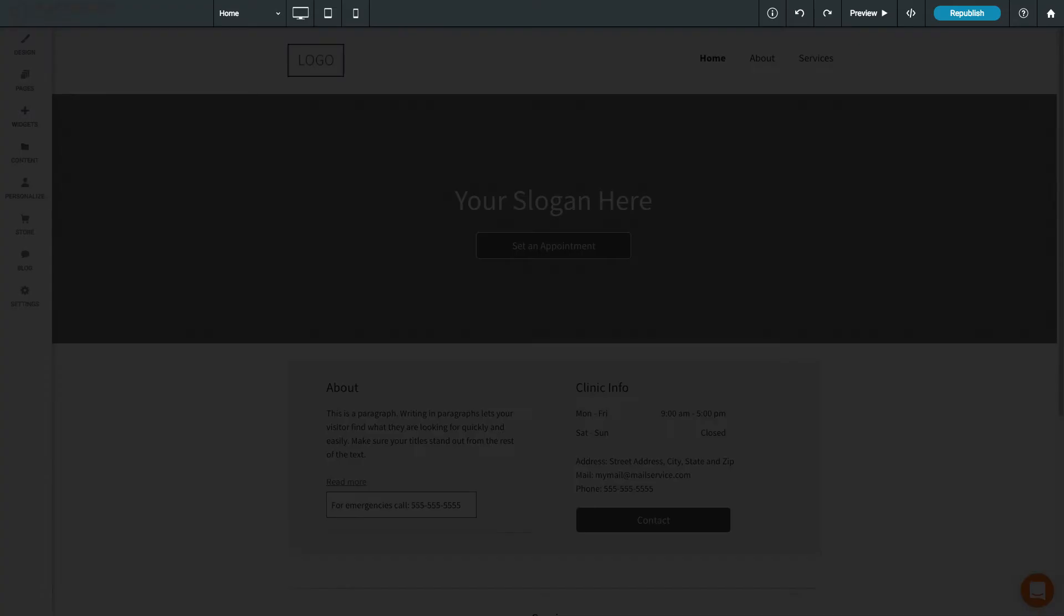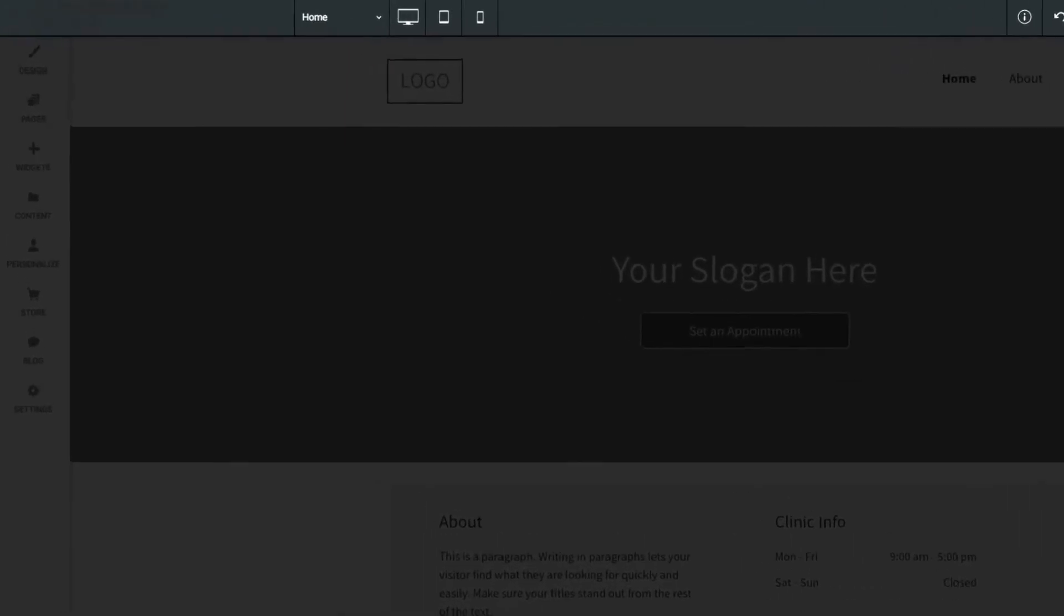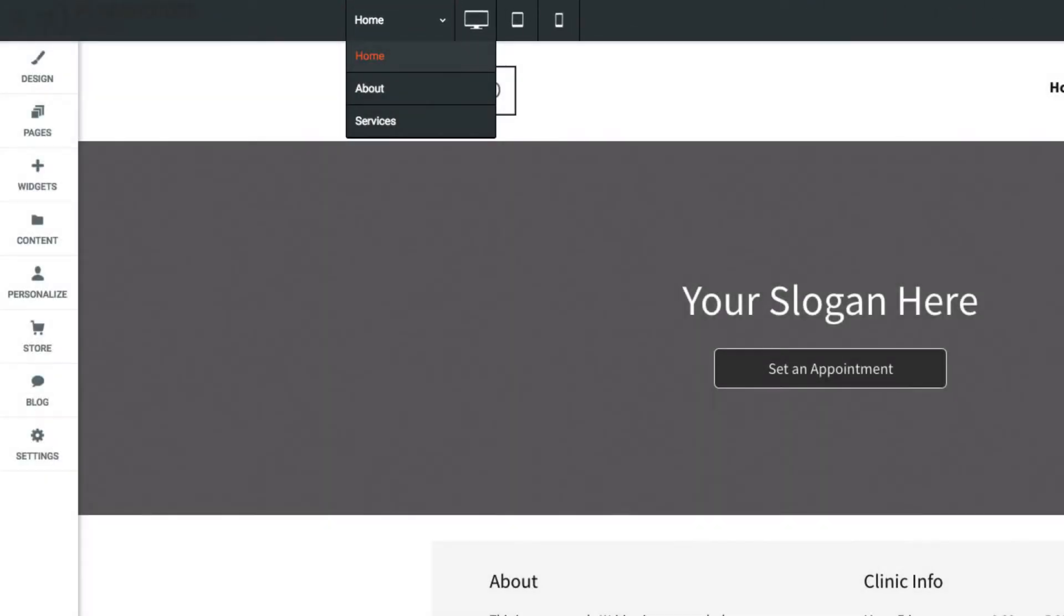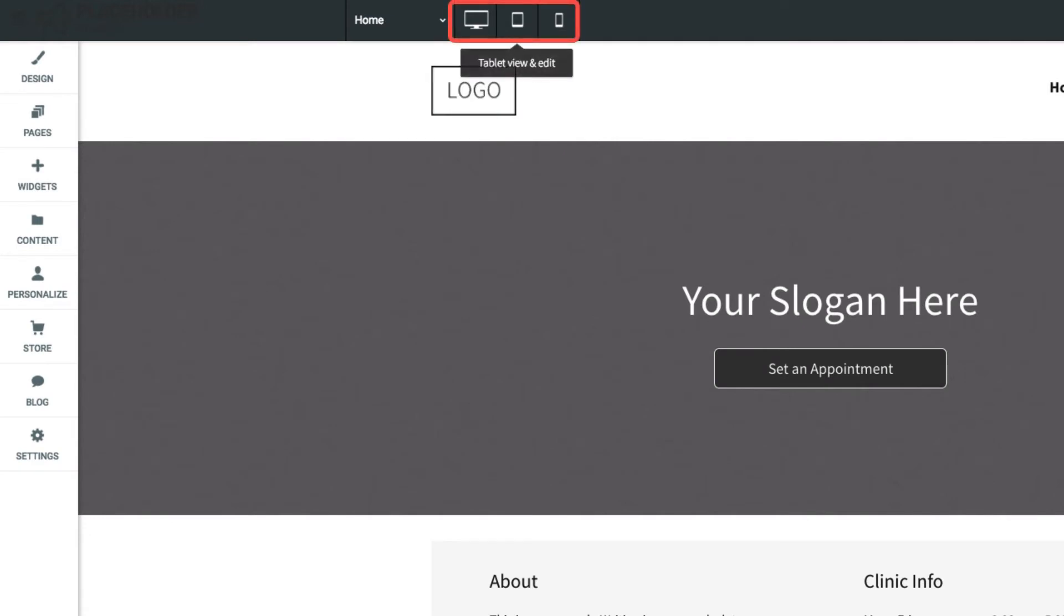At the top of the responsive editor is the top bar. Here you can quickly jump to other pages on your site, or change the view from desktop to tablet or mobile.